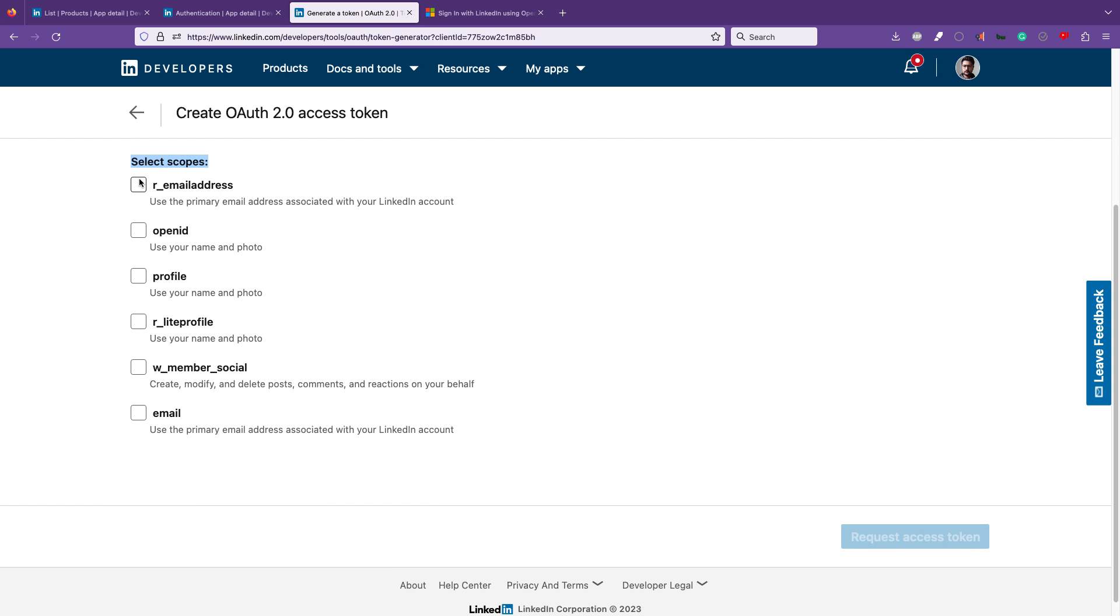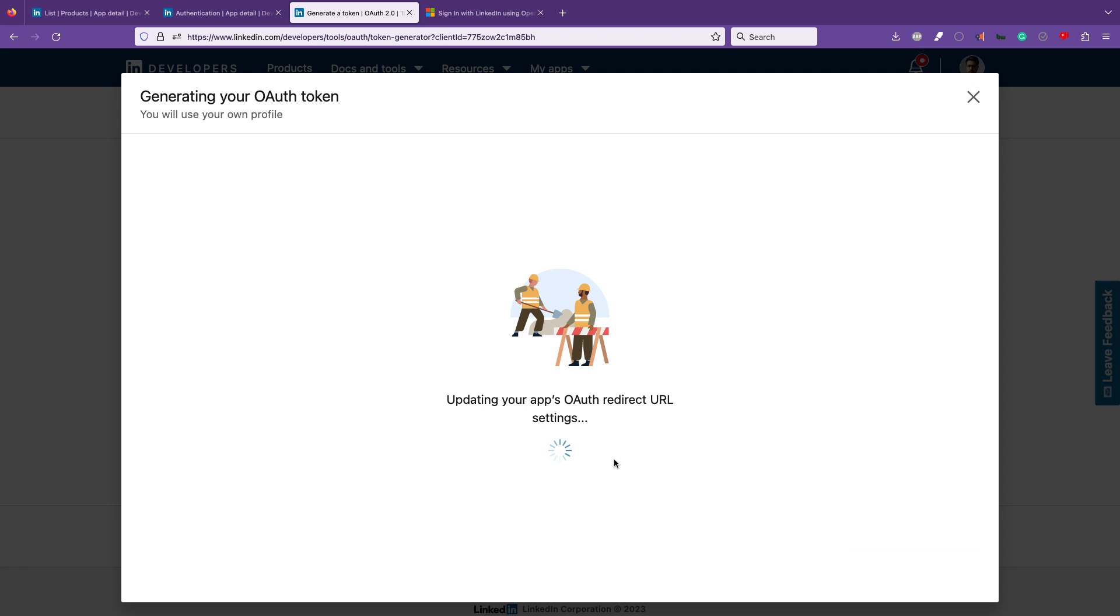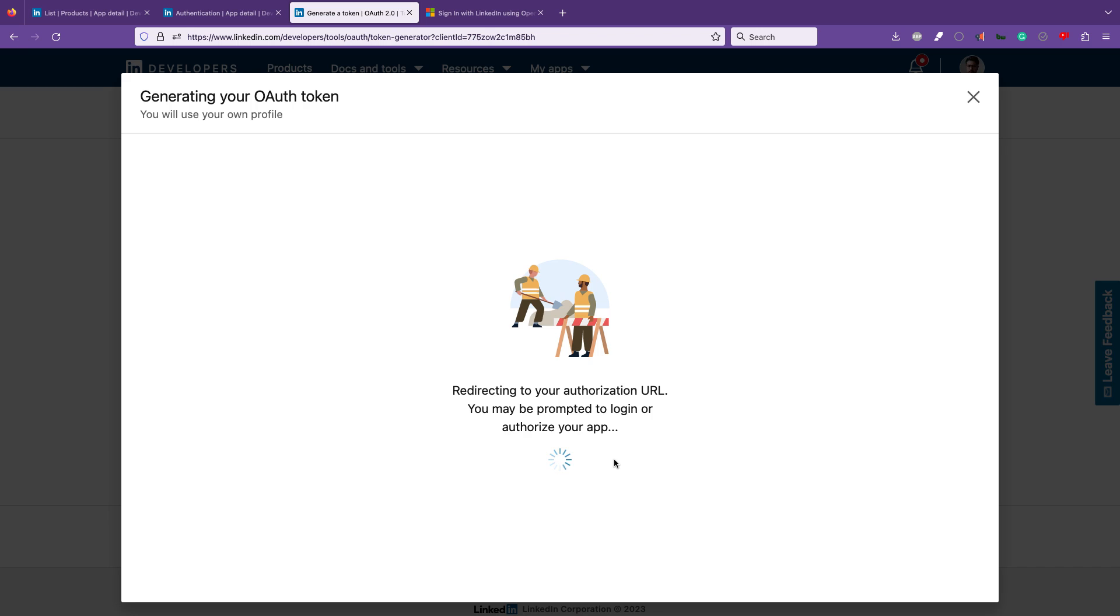I can just create a token right here. I need to select the scopes—what scope this token has. I'll select email address, OpenID profile, profile, member email, etc., whatever scopes I want. If you don't want to give a scope, you can remove that as well. For now, I will remove nothing.